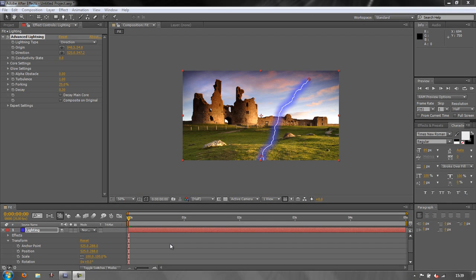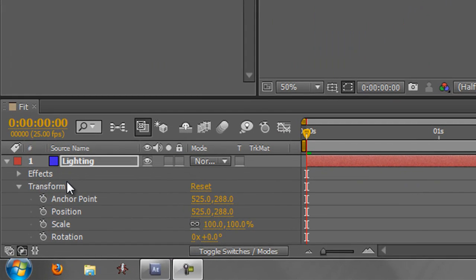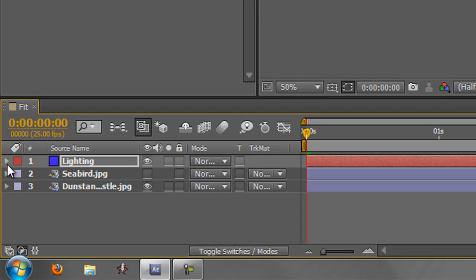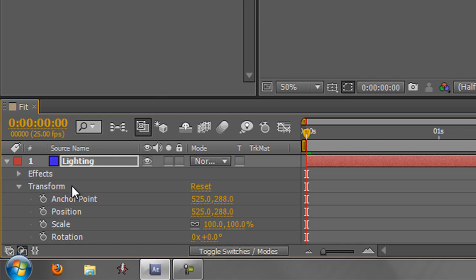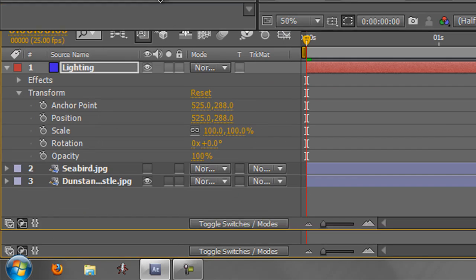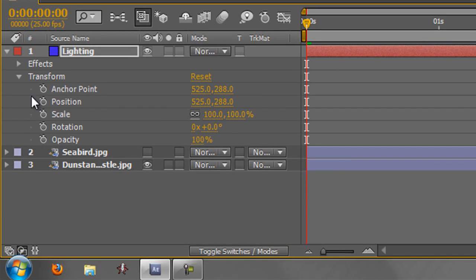Hello and welcome to this After Effects Basics tutorial. We're carrying on from the last tutorial where we created a solid and added an effect just to demonstrate what happened. In this tutorial we're going to look at something very important: transforms. When you create a layer you get a little triangle at the side — open it up and you'll see a number of items underneath.